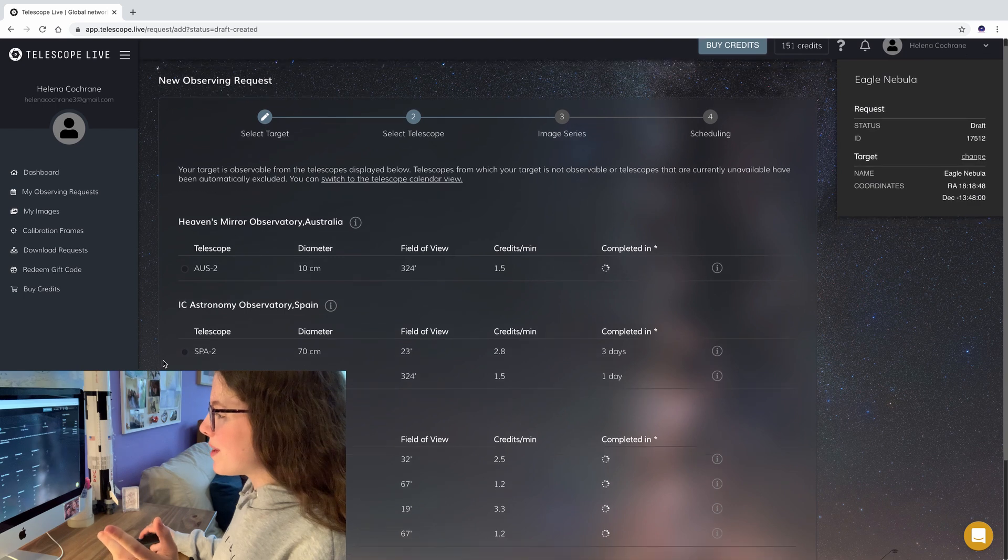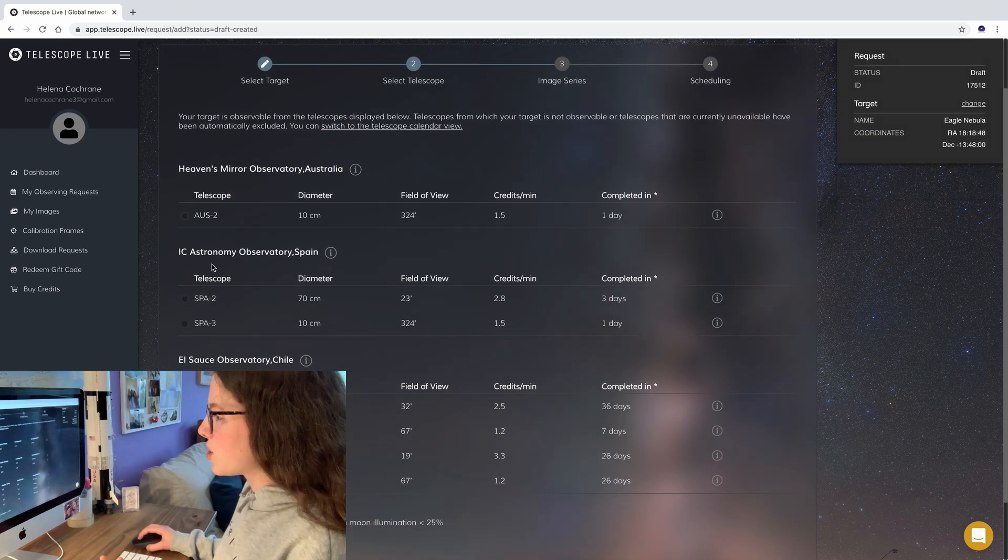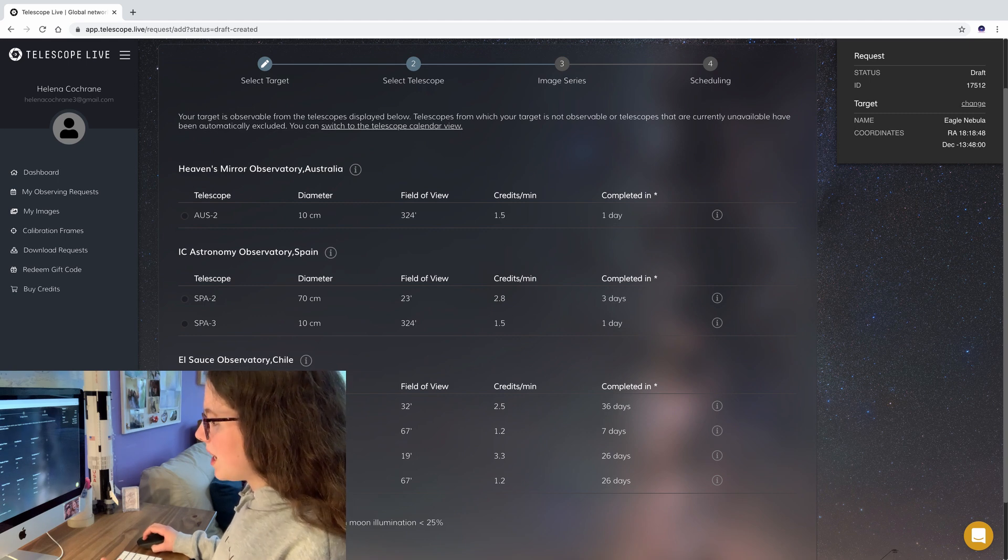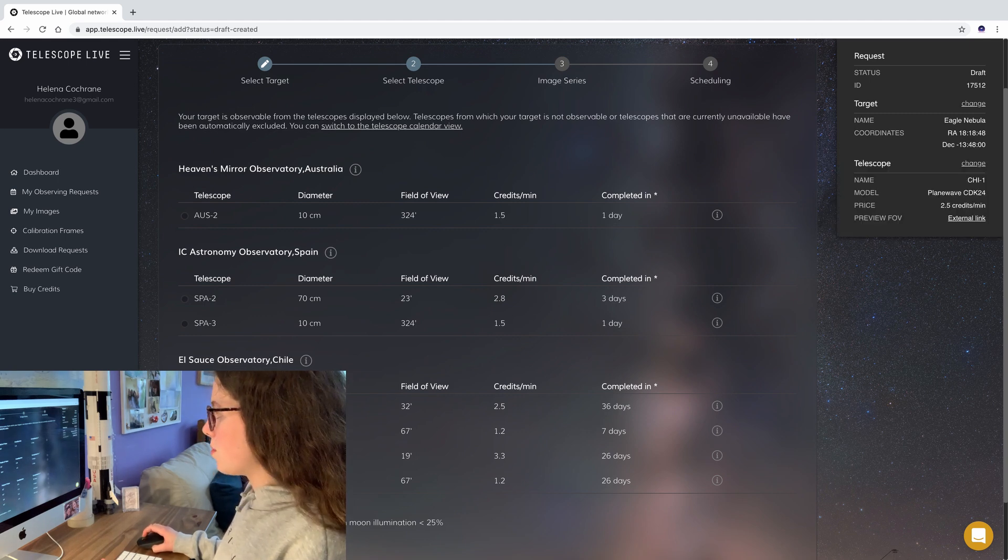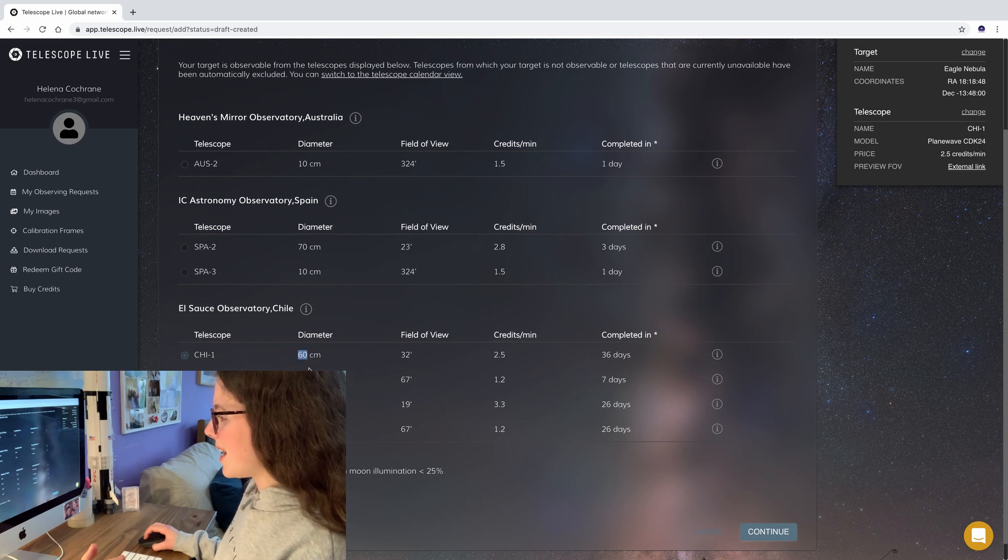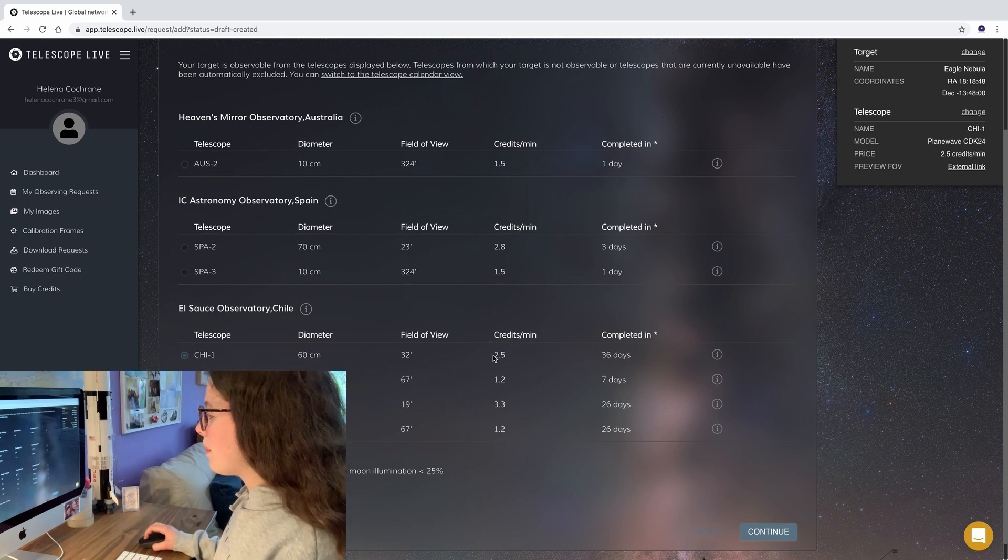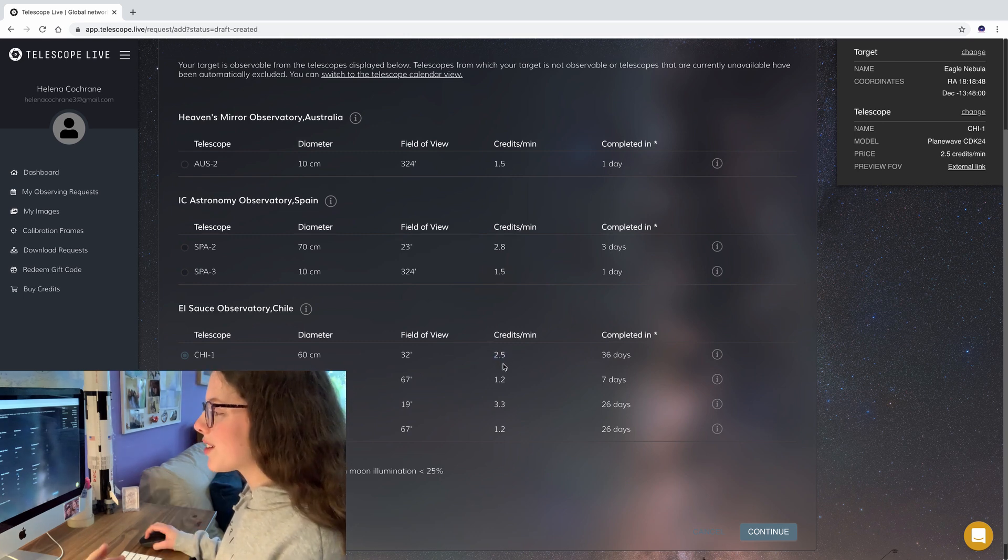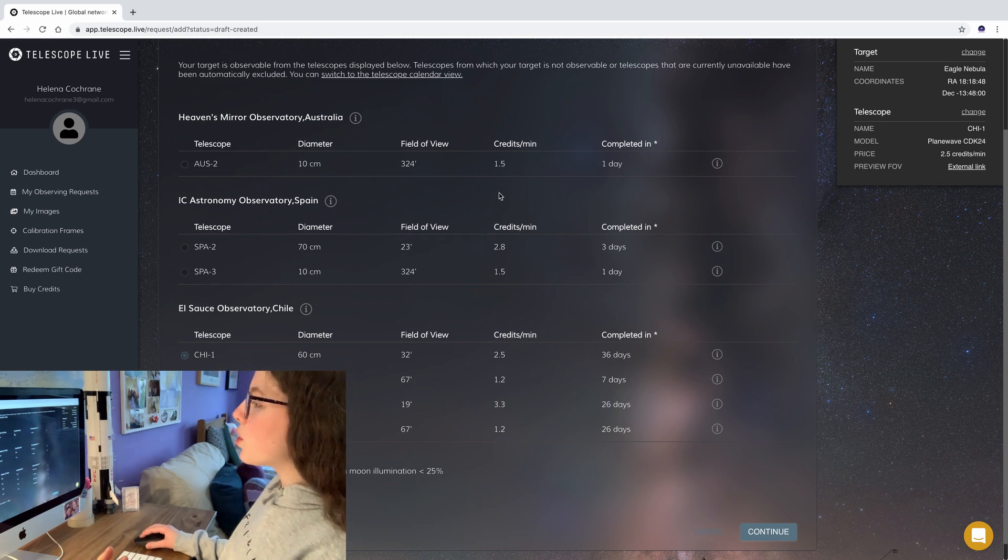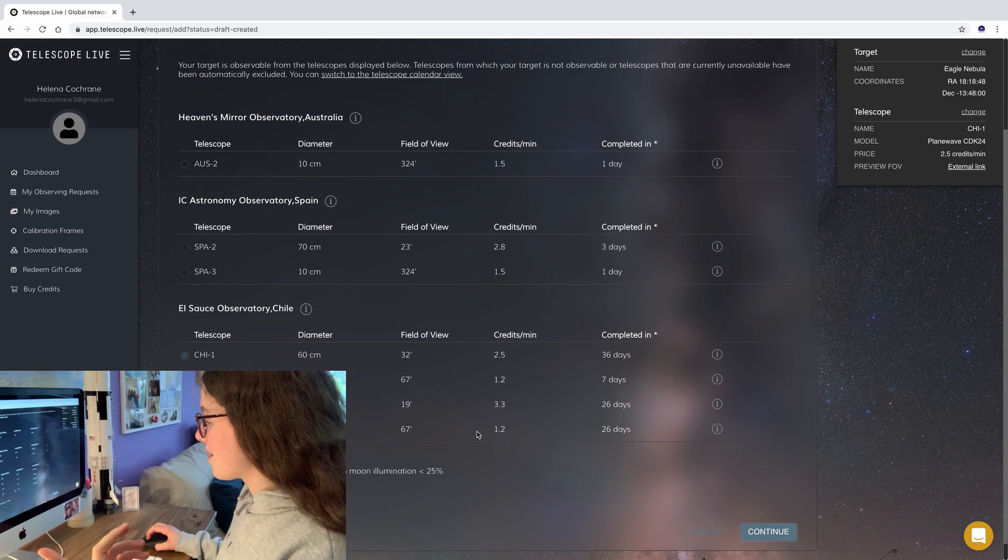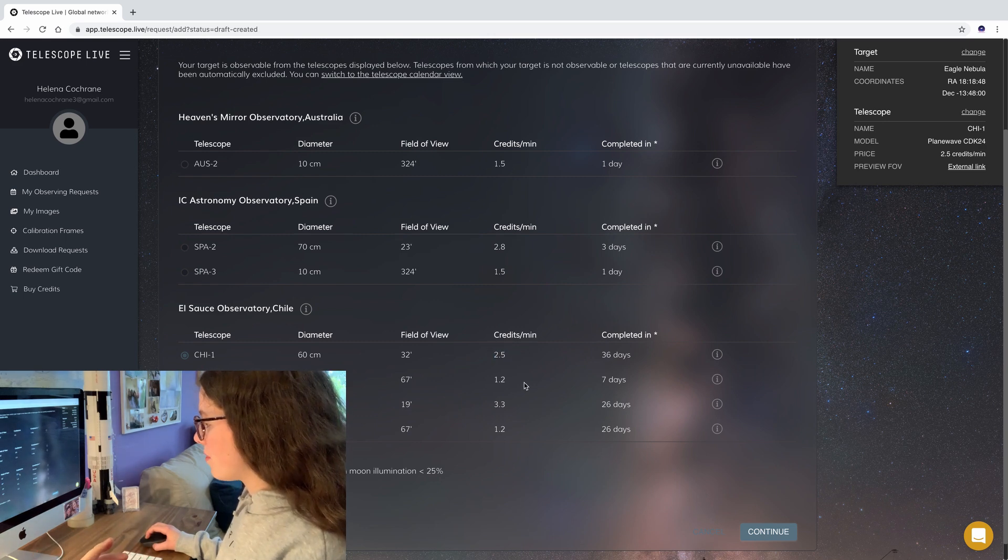Then you'll see we have the vast list of telescopes available so there's some in Australia, two in Spain and four in Chile. In my case I'm going to be using the Chile 1 telescope. So we can see the specs of the telescope here and it has a 60 centimetre diameter which is absolutely amazing. The credits we're going to use per minute is two and a half so it's not one credit per minute it's two and a half credits per minute. Watch out for that because you can easily get confused with that one.